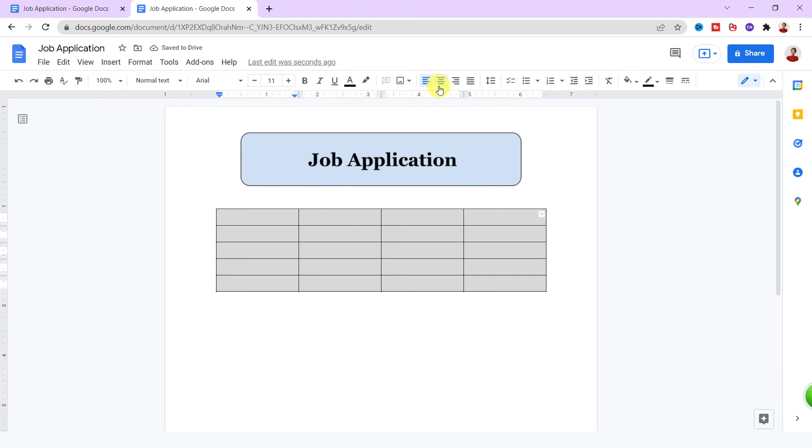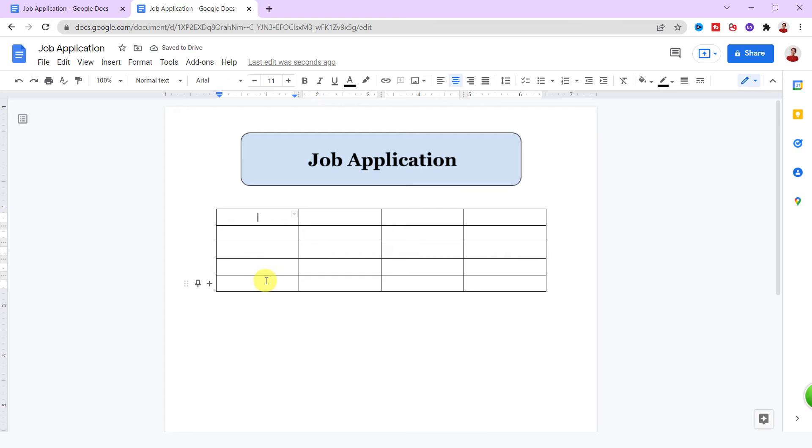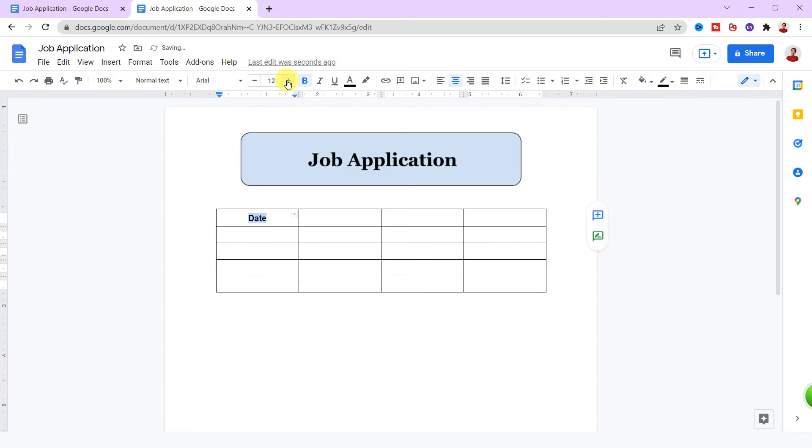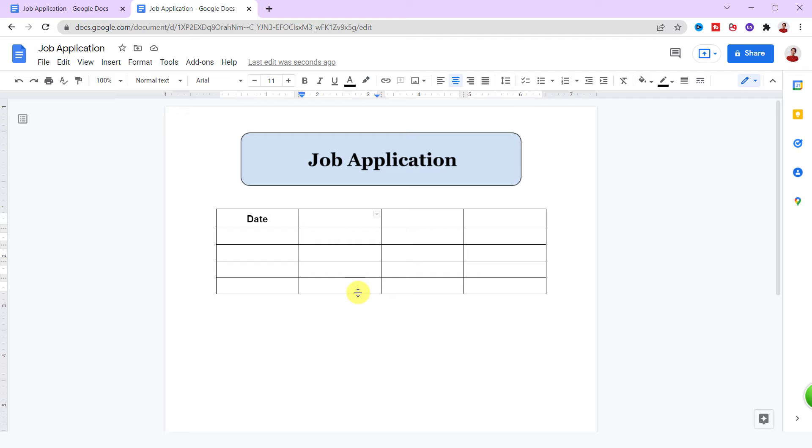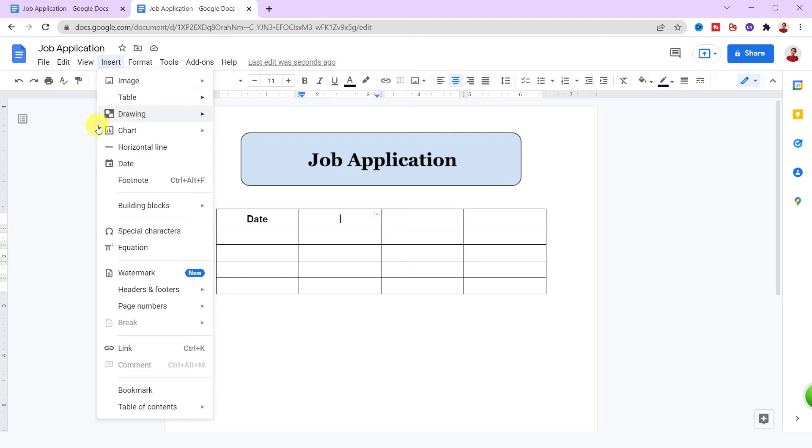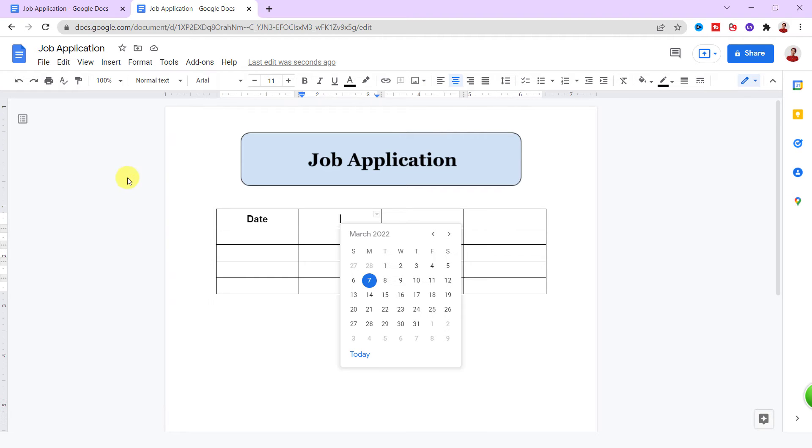In the first cell, I want to have date. I make it bold with Ctrl+B and increase the font size to 14. Now in the next cell, I need a date picker. Google Docs doesn't have this option yet, but you can insert a date. Let's do it. On Insert tab, Date.